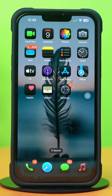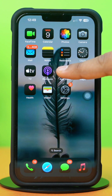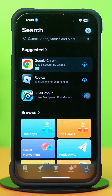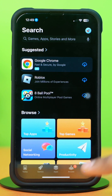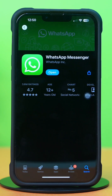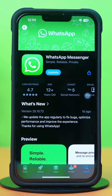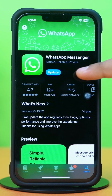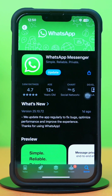Solution 4: Update your WhatsApp app. Go to the App Store and tap on the Search icon at the bottom. Type WhatsApp, find WhatsApp Messenger and tap on it. If you see the Update option available, then update the app. Hope your issue is solved now.